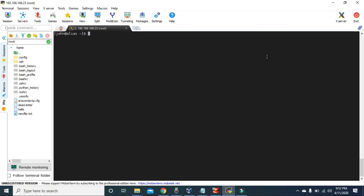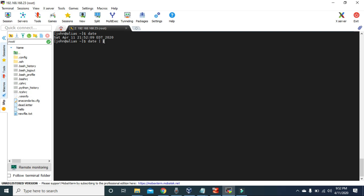Let's see an example of aliases. In Linux, to get the current date we can type 'date' and press Enter, and it will give us the date but it will also give us the current time. If you want to see just the date without the time, we can use the command 'date' and then use a pipe and then the 'cut' command. The cut command will separate the fields or columns of the output.